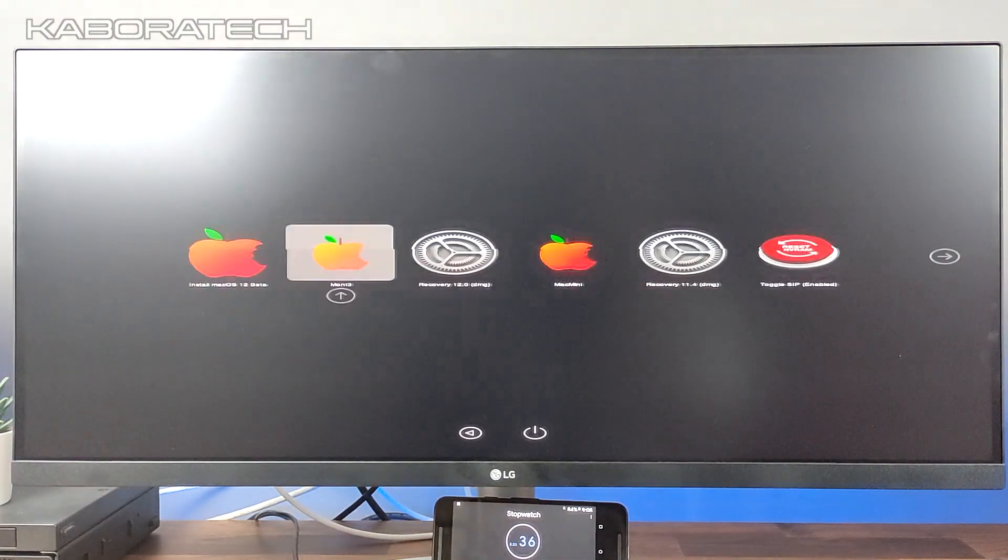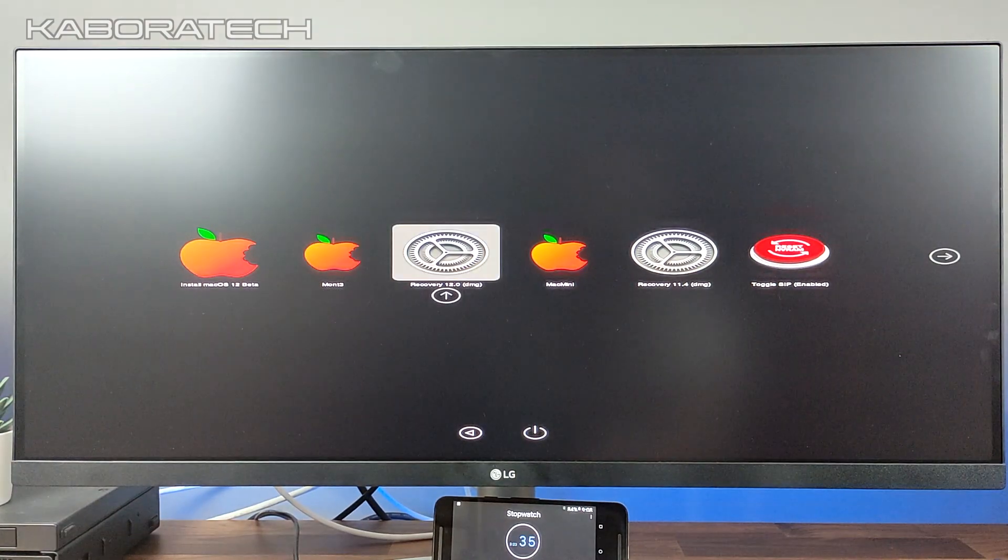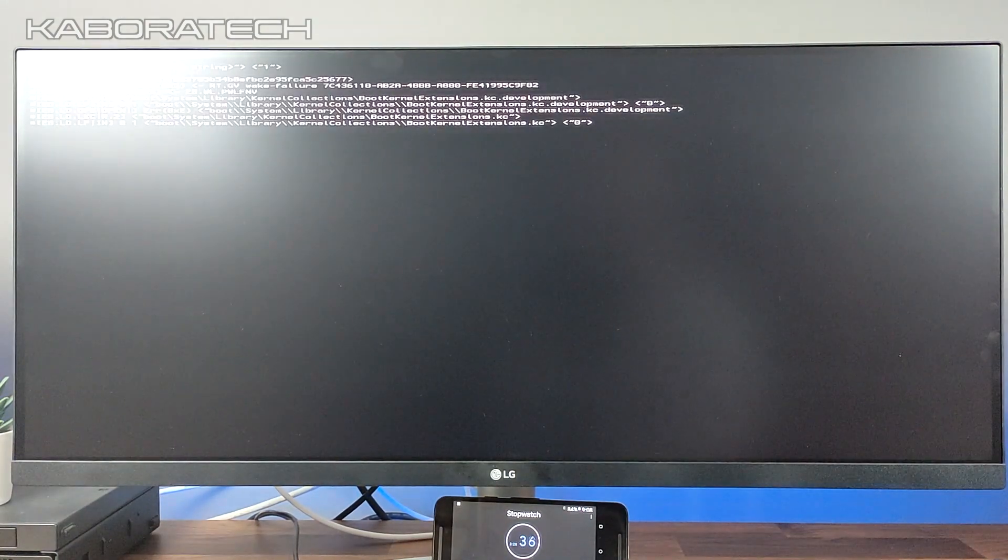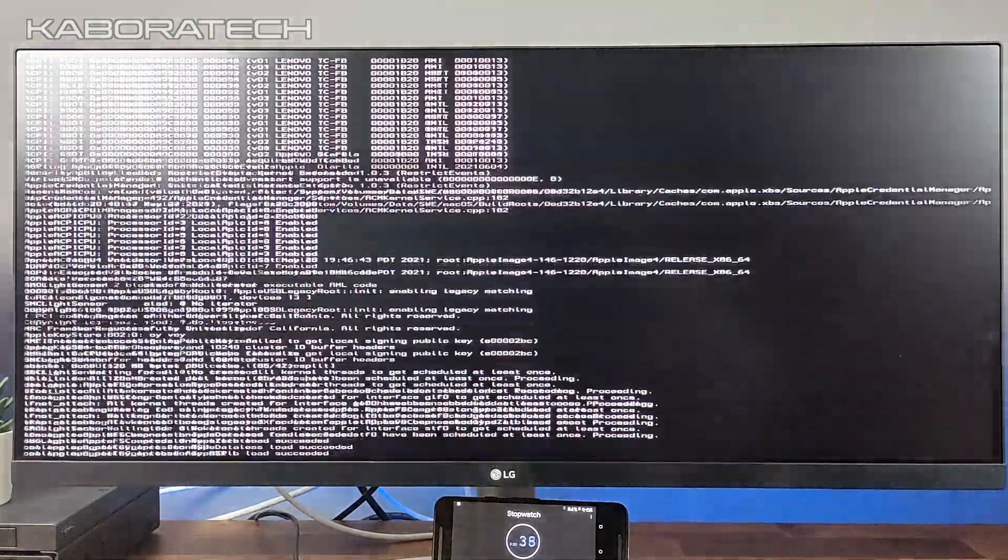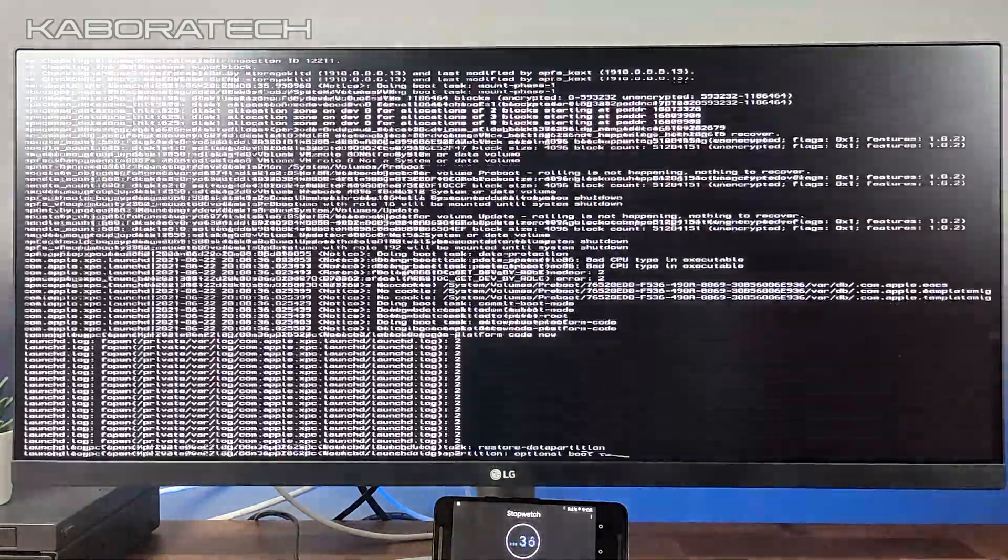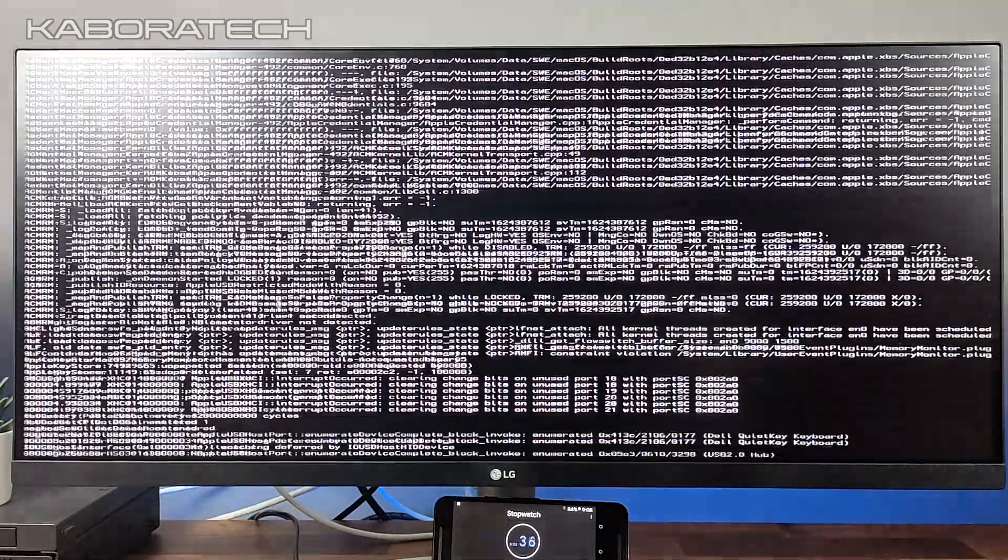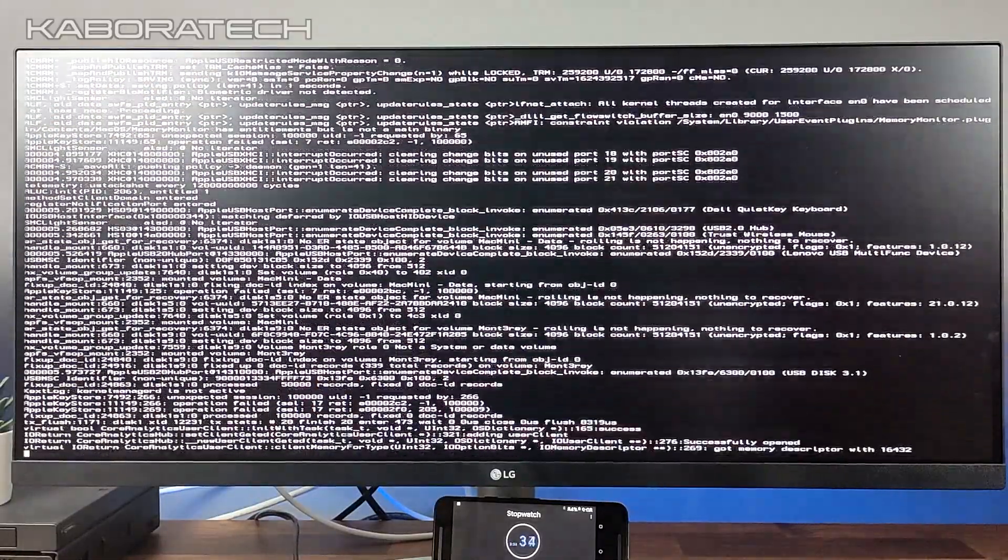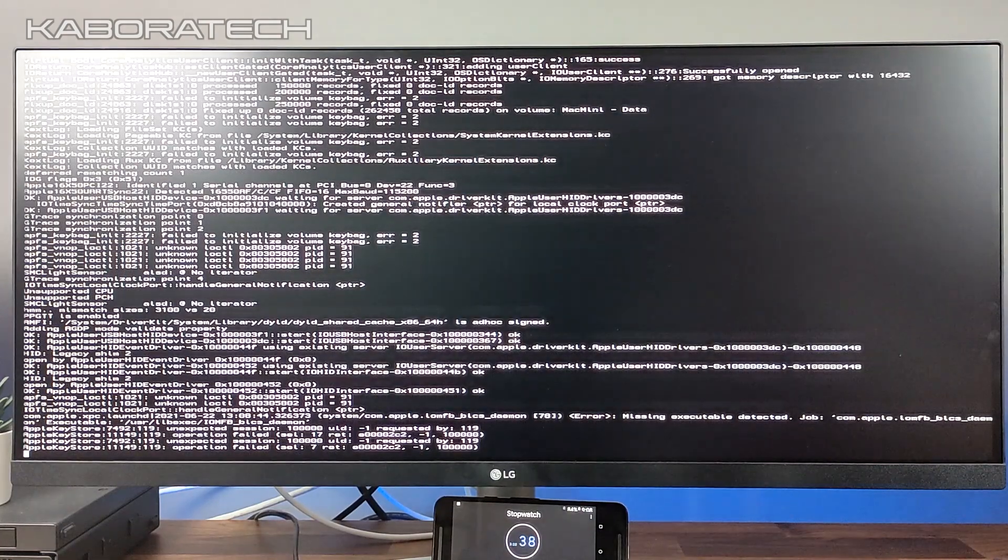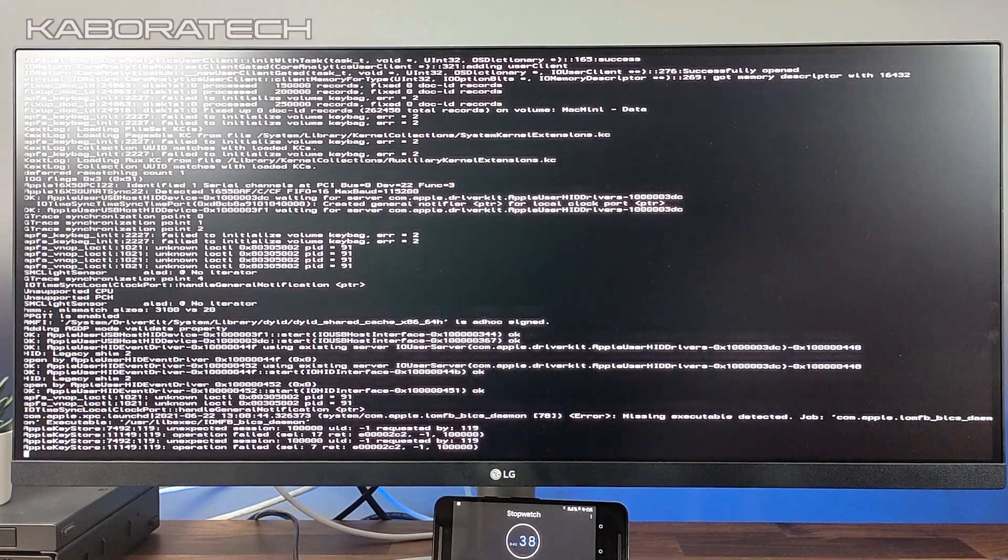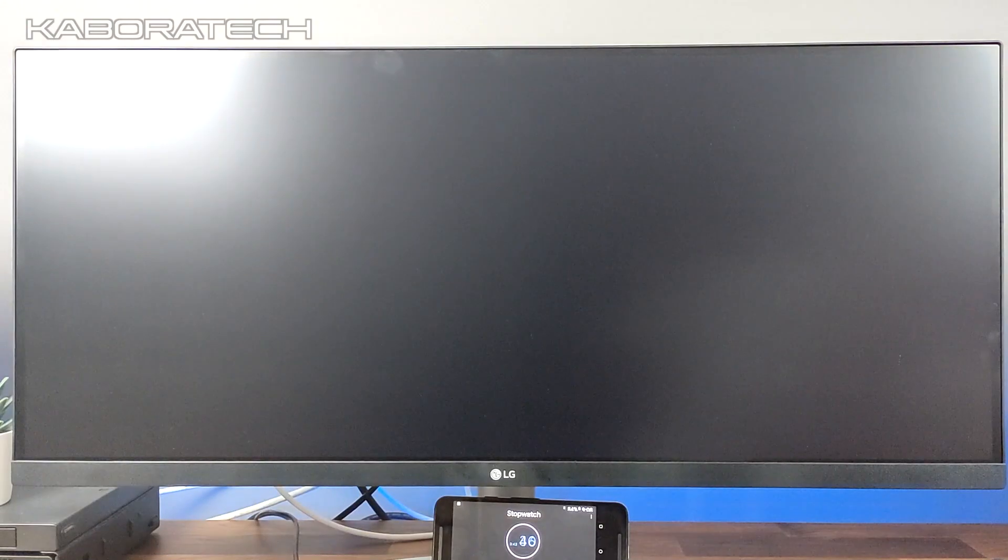The reason I have put the other smartphone with the stopwatch working is for you to see that this is the same video, there are no cuts. I'm not changing hard drives or anything. This is the same hard drive and we are now booting to Monterey.